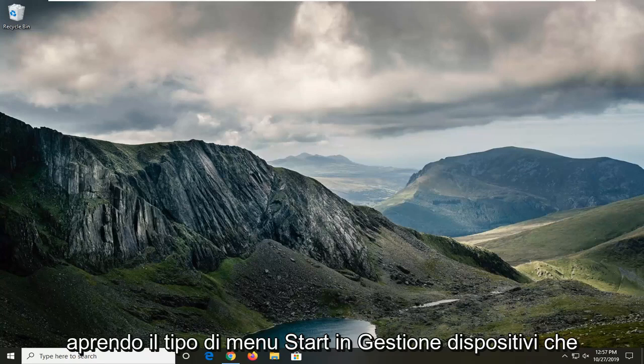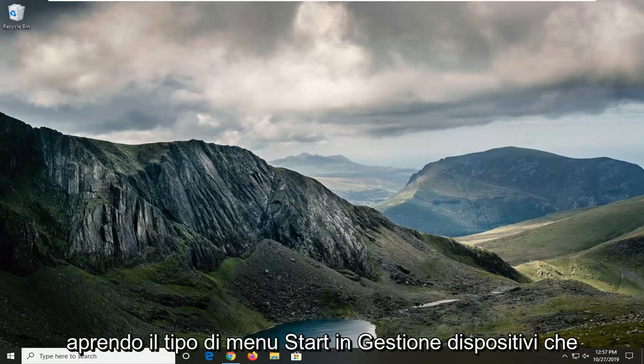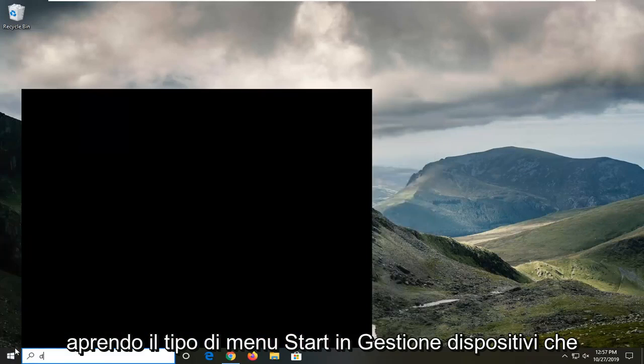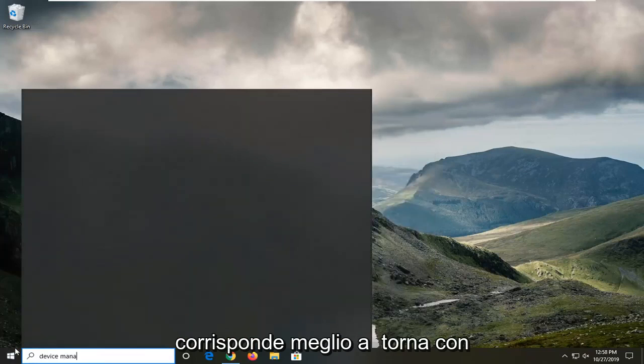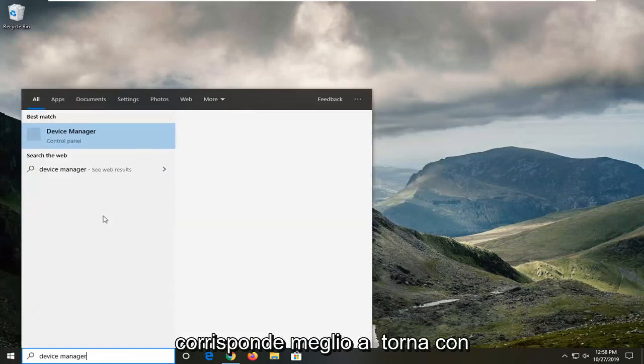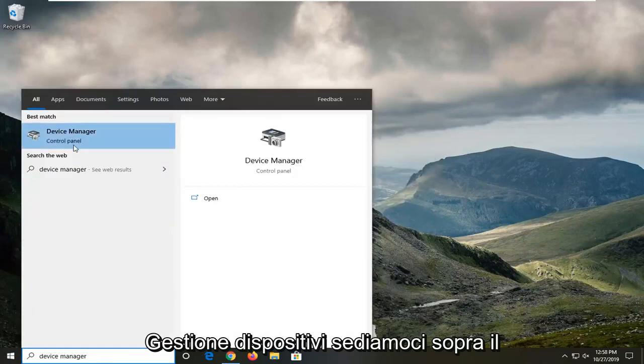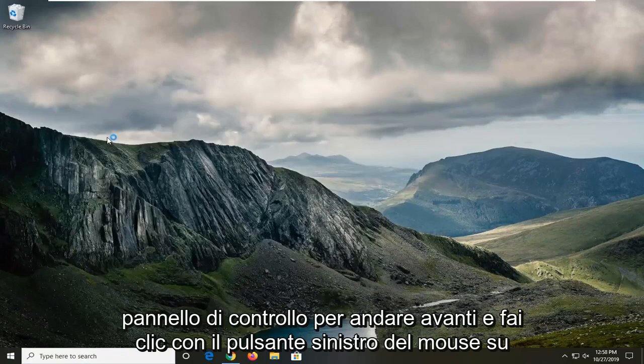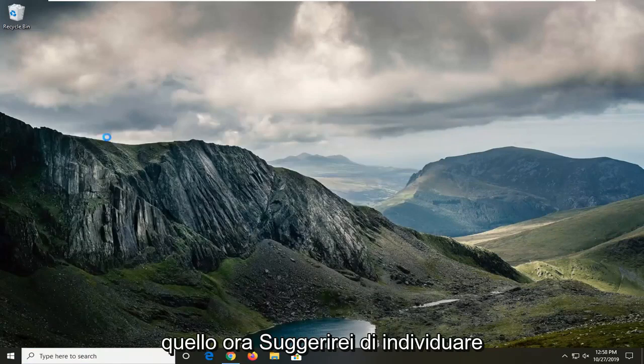Start by opening the start menu and typing in Device Manager. The best match should come back with Device Manager listed above Control Panel. Go ahead and left click on that.